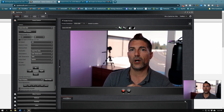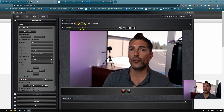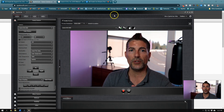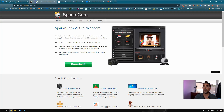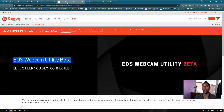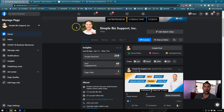In order for SparkoCam to connect with Facebook Live, you do need to have the software open. So you have two options: Canon's EOS Webcam Utility, which is free but still in beta — I've run into a couple of issues, which is why I'm not currently using it — and it doesn't give you any flexibility like SparkoCam does. Let's walk through what you're going to do.